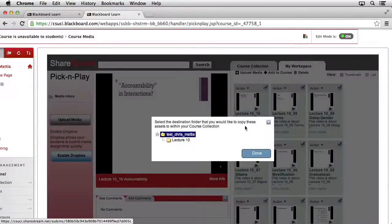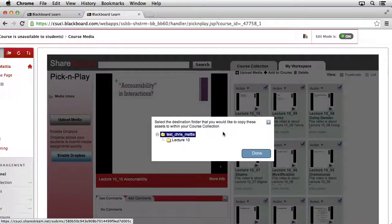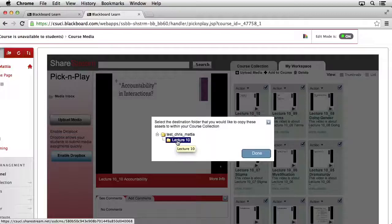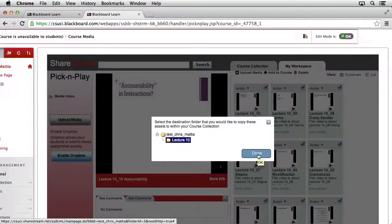A pop-up window should appear, allowing you to select the location or collection that you want these media files to go into. By default, it selects the main course collection, which should be the name of your course. Underneath of that, you should see each of the different collections that you've added. In this case, we'll simply select the Lecture 10 collection and then click the Done button.